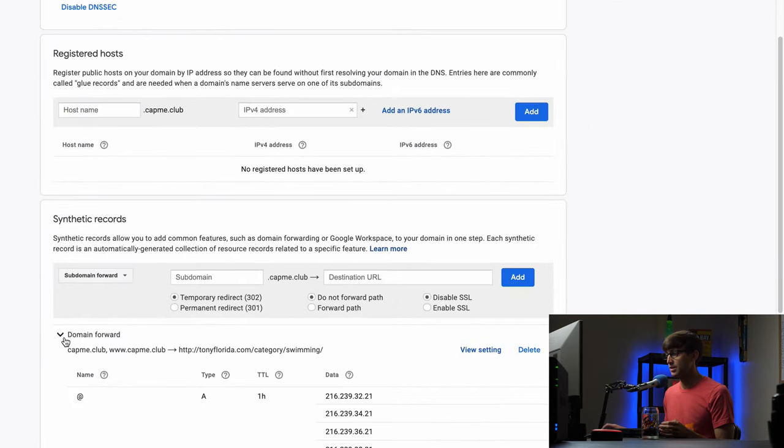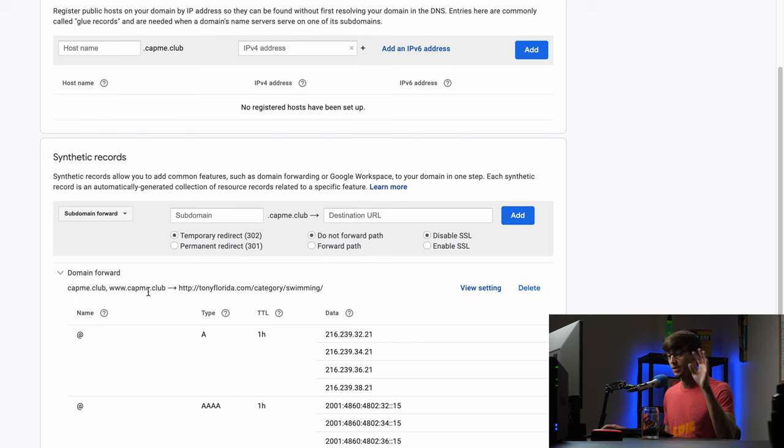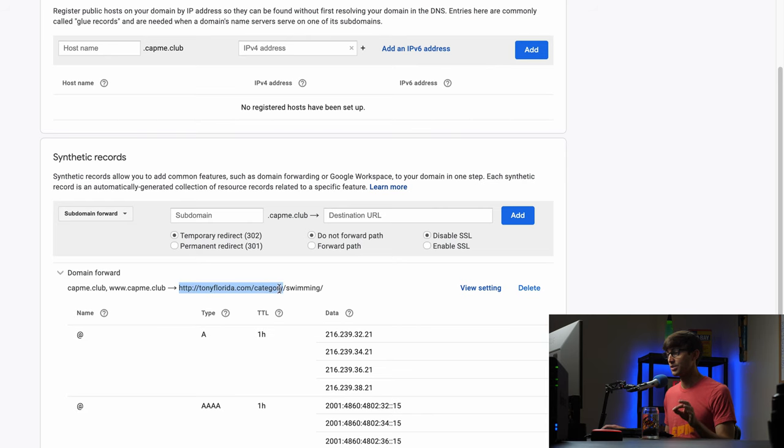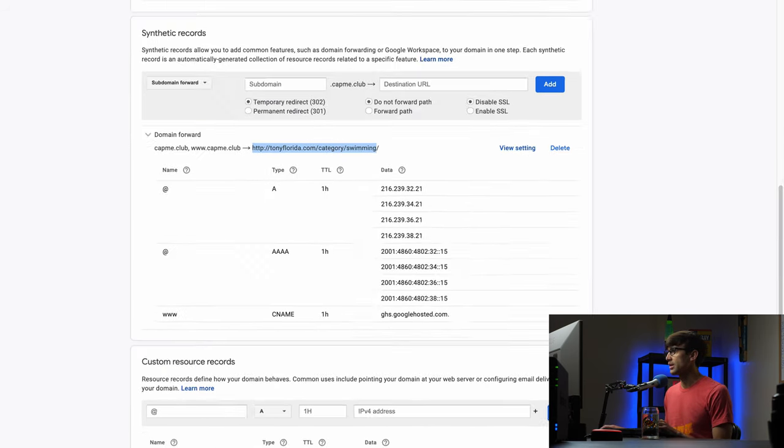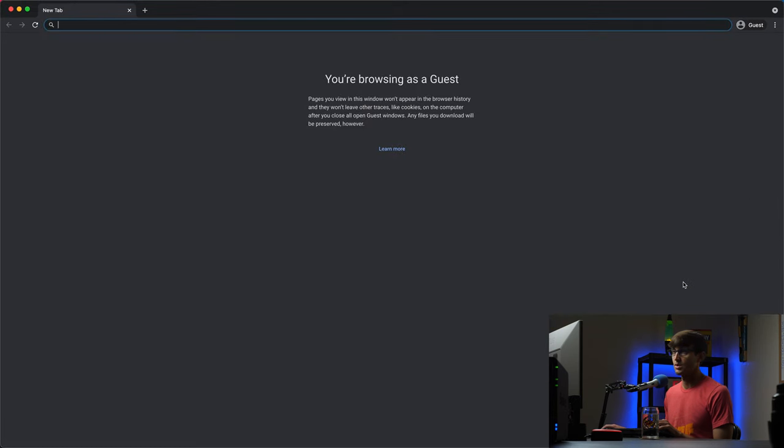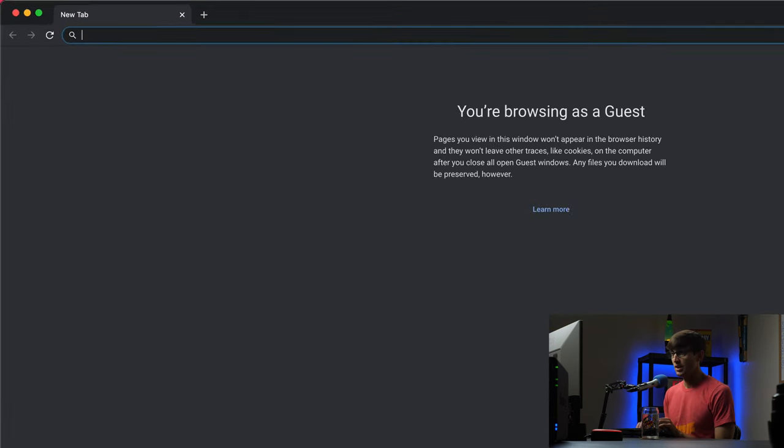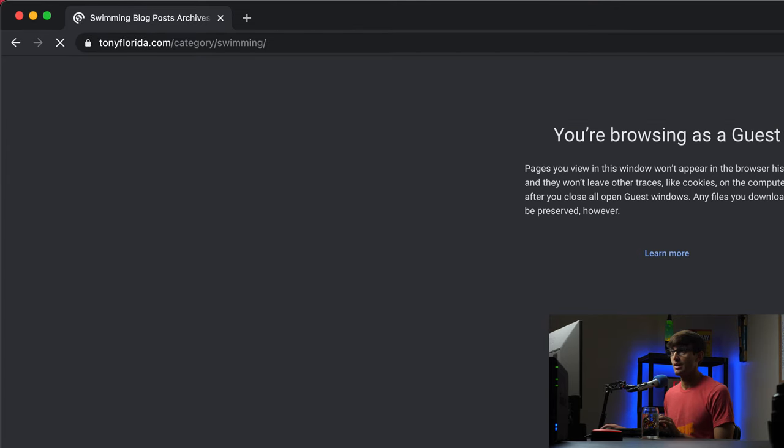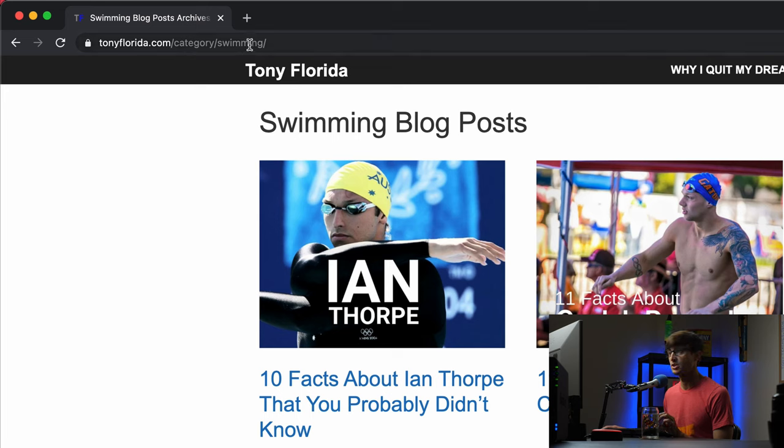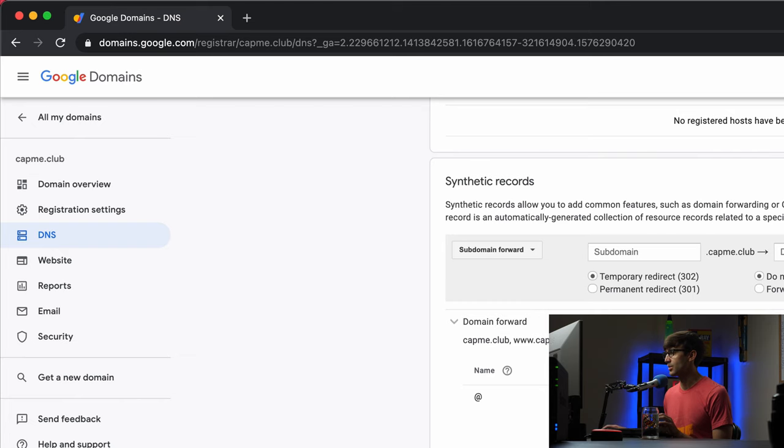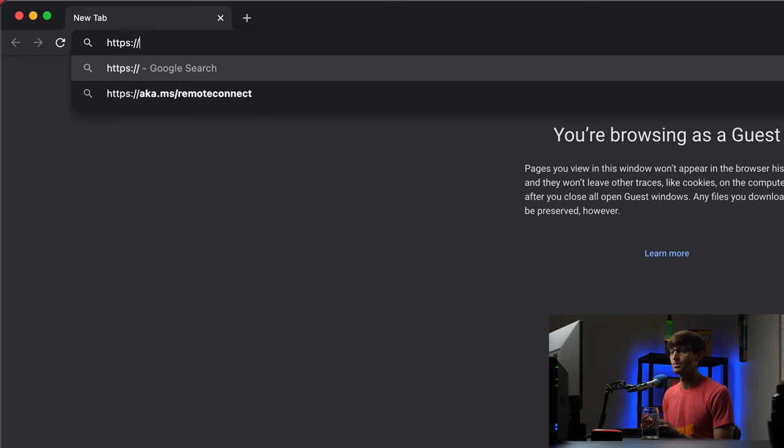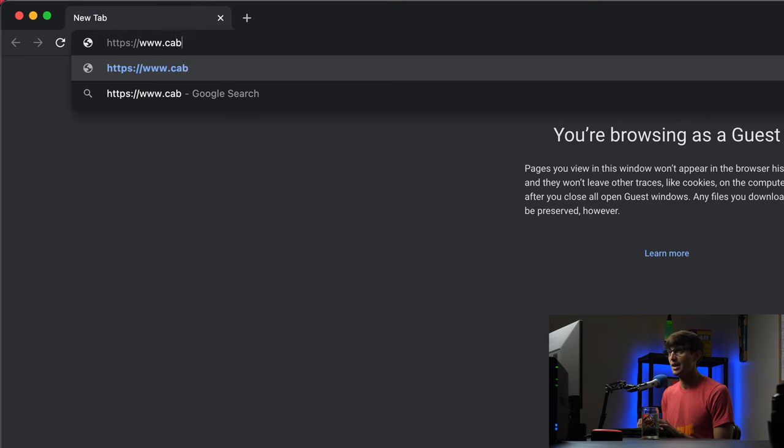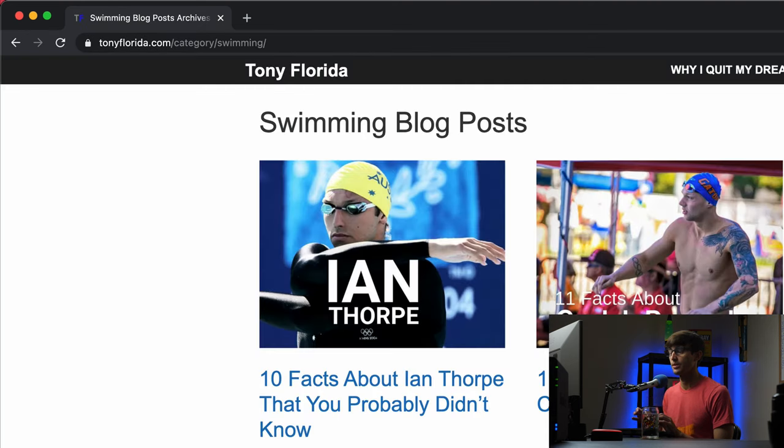So basically this is what we're looking at. We're forwarding capme.club www.catmeclub with and without HTTPS to this URL. Okay so let's test that out in a web browser. If we open up a guest window just so there's no caching issues. If we go to capme.club hit enter that's going to take us to that page that we wanted to go to tonyflorida.com slash category slash swimming and then I'll get back out of here open up another guest window avoid any caching issues. We'll do HTTPS colon slash slash and let's just throw in a www.capme.club and this redirect works as well.